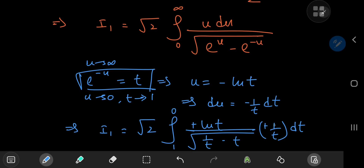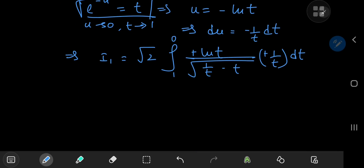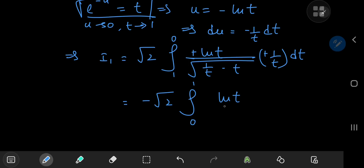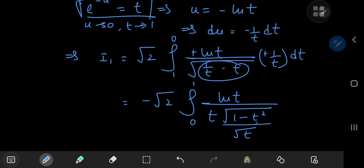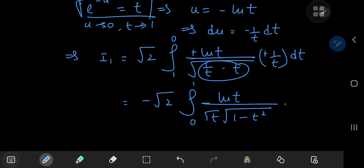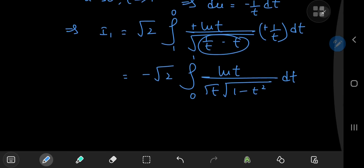The two negative signs cancel, but we're integrating from 1 to 0, which looks odd. So we switch the limits of integration and introduce an extra negative sign, giving negative √2 times the integral from 0 to 1 of log(t) divided by t, times the square root of (1 minus t²) divided by the square root of t. Then t divided by its own square root simplifies to the square root of t.